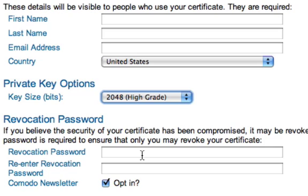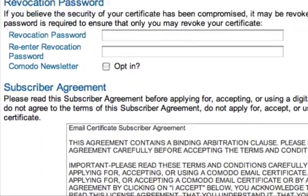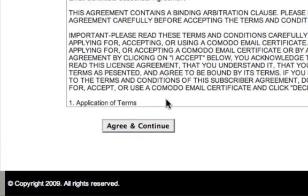If anything ever happens and you feel that your certificate has been compromised or somebody has stolen it, you can log in to Comodo in the future and revoke your certificate, as long as you entered a revocation password and you remember it. I'm not going to opt in for the newsletter. Once you've read all the terms and conditions, go ahead and click Agree. When you're done with that, you will receive an email indicating that your certificate is ready to be downloaded.